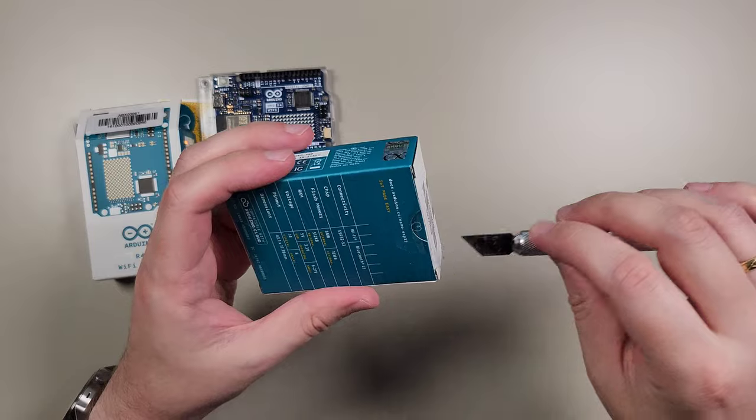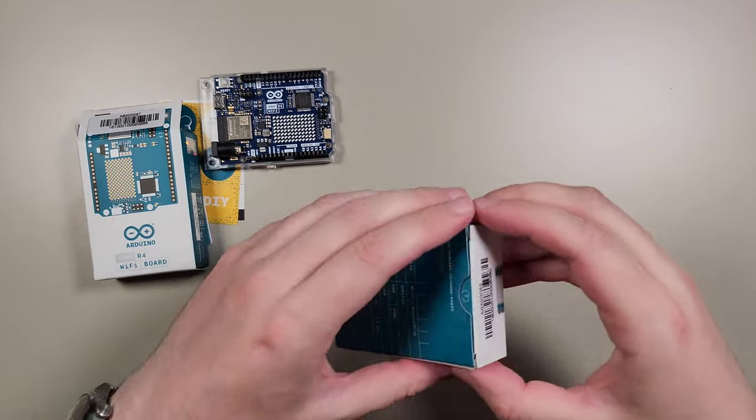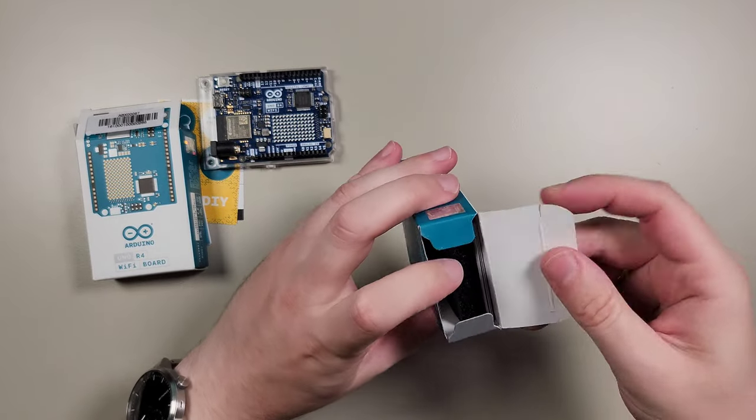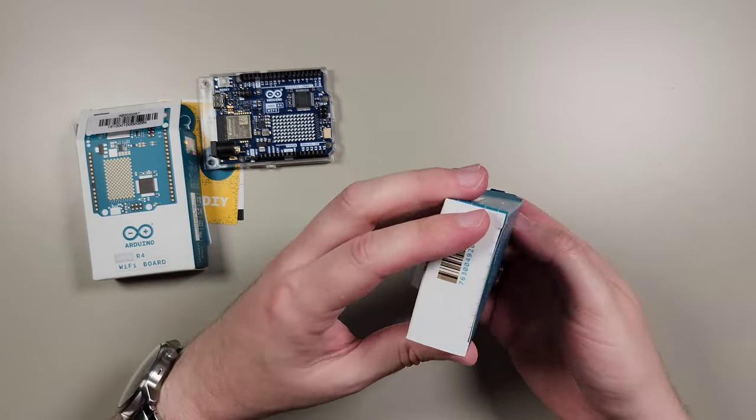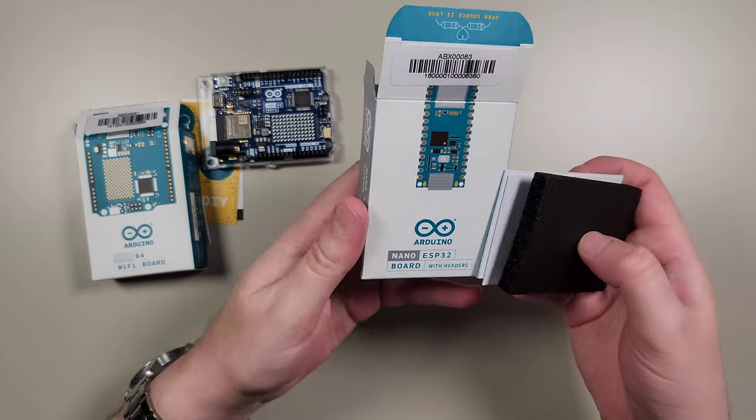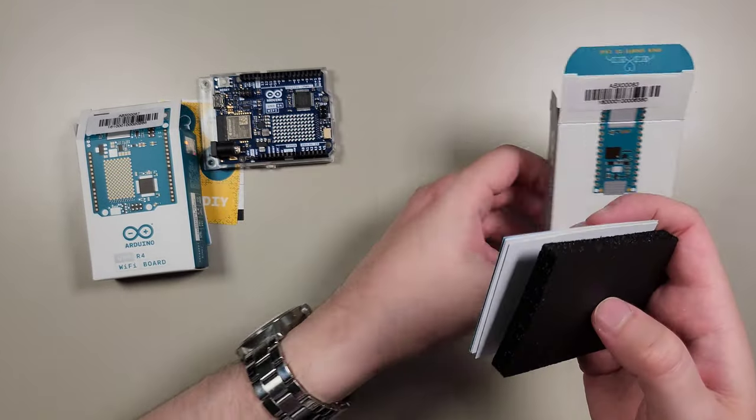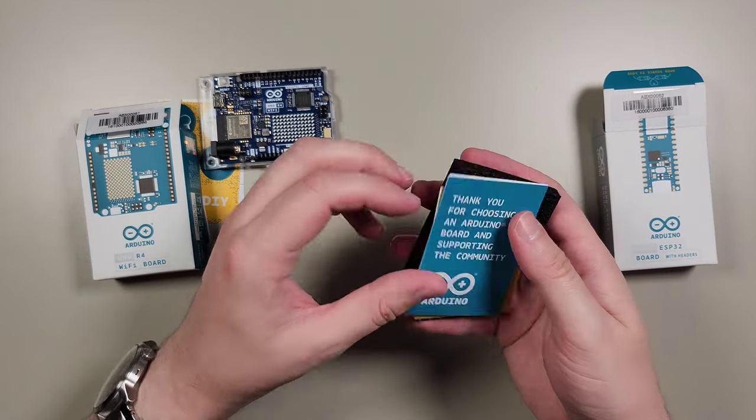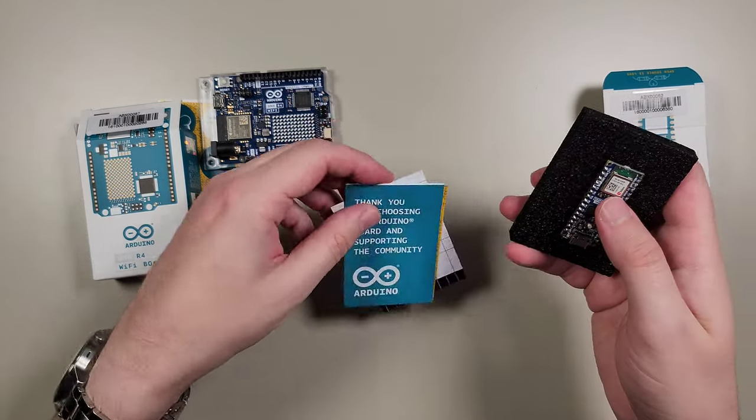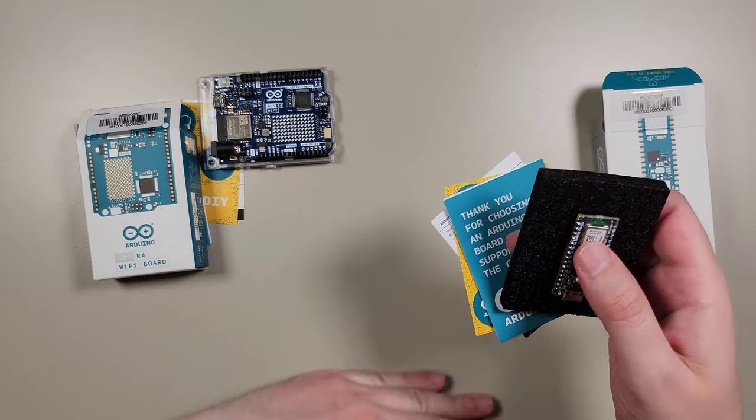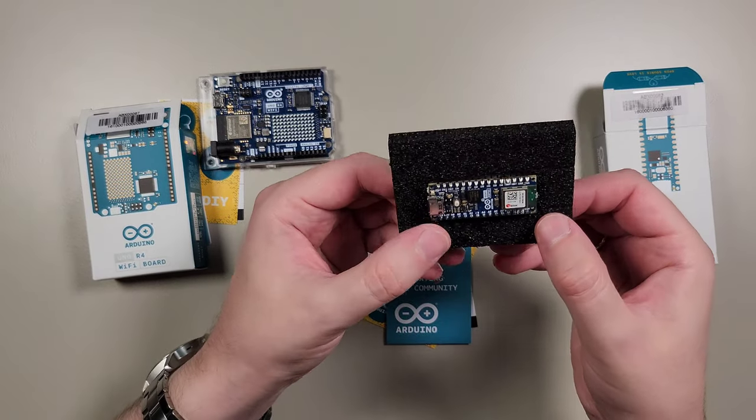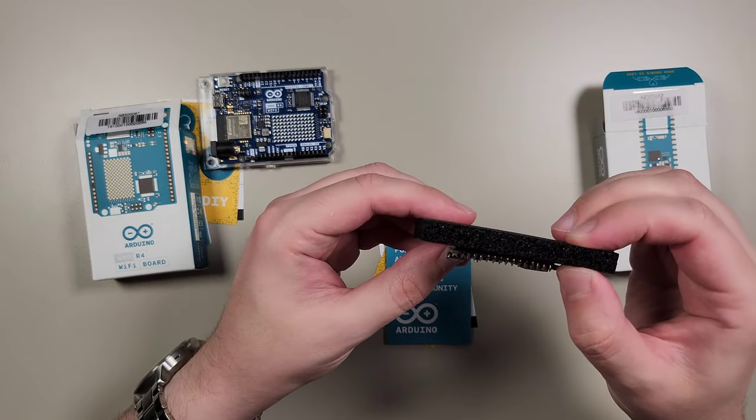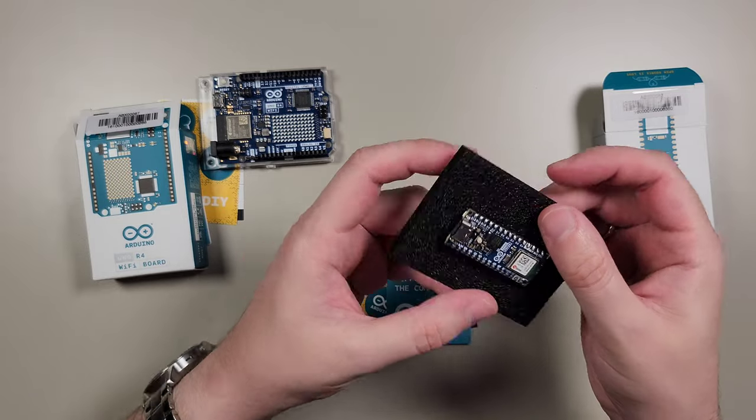And let's see what's inside. Since it comes with headers, we are expecting to have it with some sharp edges there.